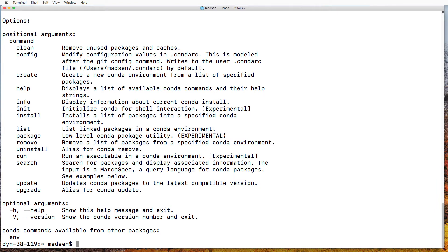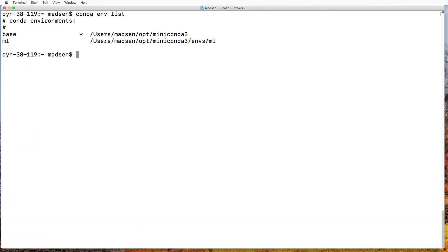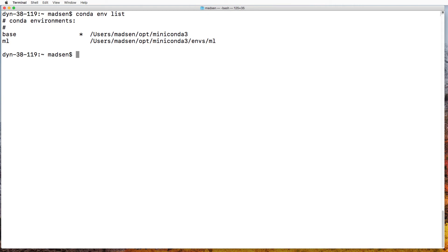Head on over to the terminal. And here from conda env list, you can see that if we want to use the ML environment, that's where it's located.